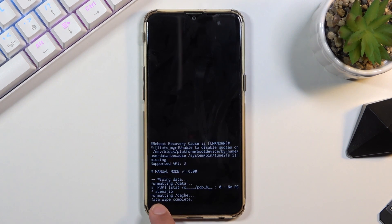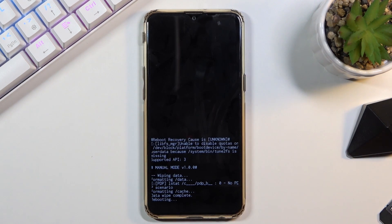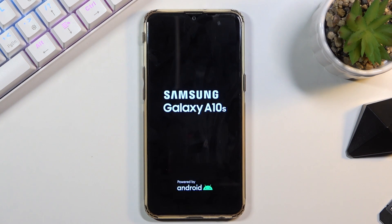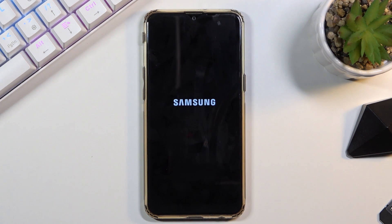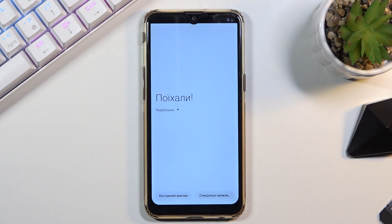This will give you a message that the data wipe is complete once it's finished, and reboot system now will be selected by default. Press the power key once more to initiate the reboot. The reboot will take a little bit of time so just be patient — it is continuing the process in the background, and once it's finished you'll be greeted with the setup screen. And as you can see, the process is finished and you can set up your device however you like.